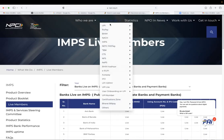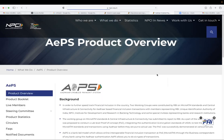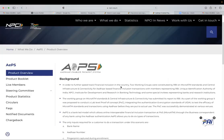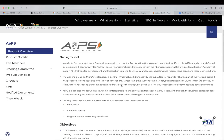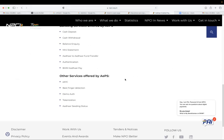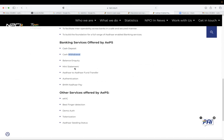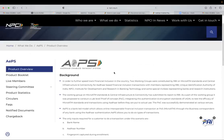So this is IMPS. Next is, if we see AAPS, AAPS is again an innovative product that is Aadhaar enabled payment system. You can make different type of transactions like cash deposit, cash withdrawal, inquiry, mini statement. So this is Aadhaar enabled payment system.